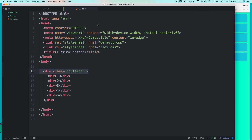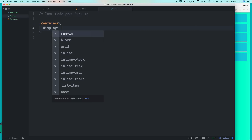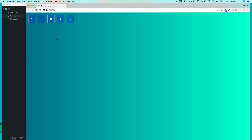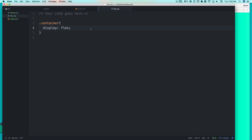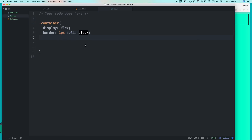Let's go into flex.css, select the container, and first say 'display: flex'. The default flex-direction is row. I'm also going to apply a border — one pixel solid black — so we can clearly see our content area and where individual elements are placed.